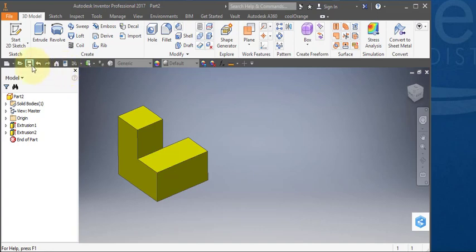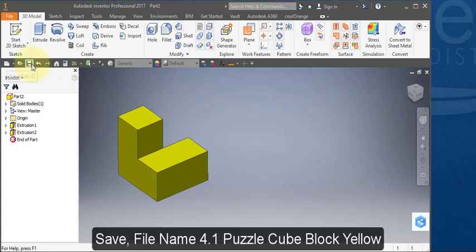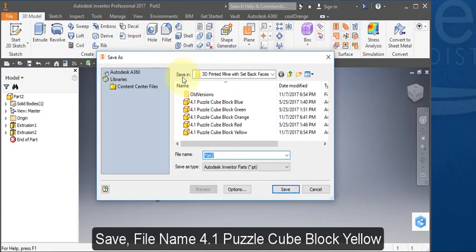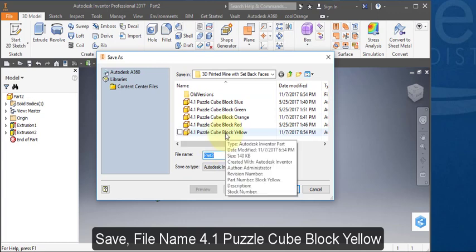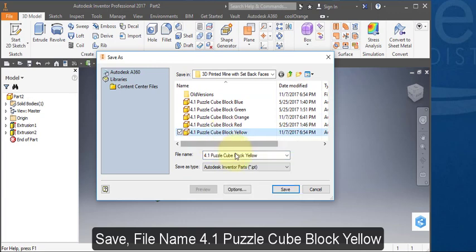Save your part. Call it 4.1 puzzle cube block yellow.